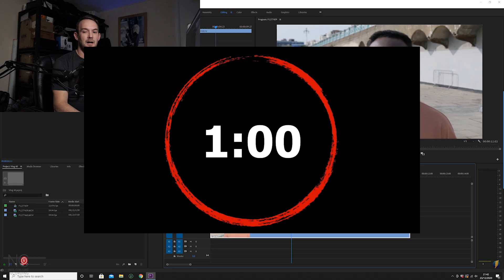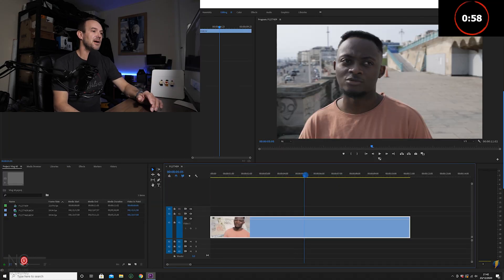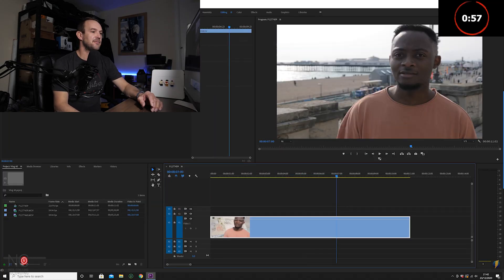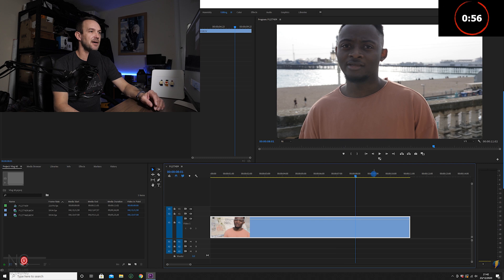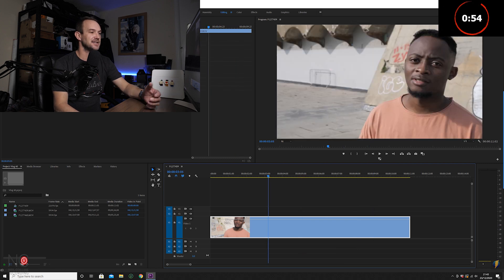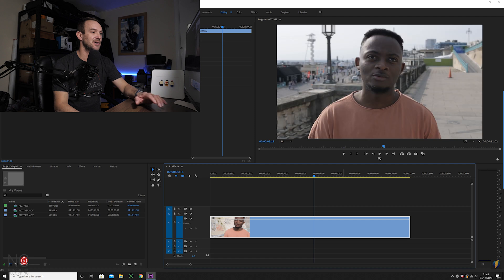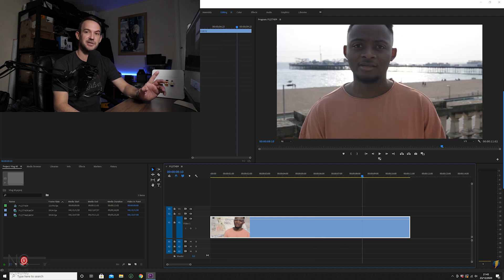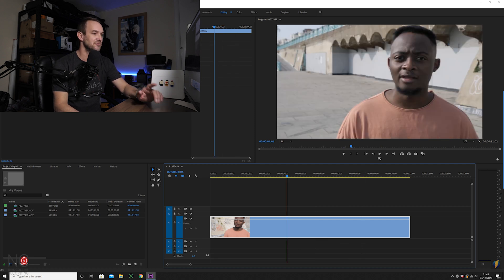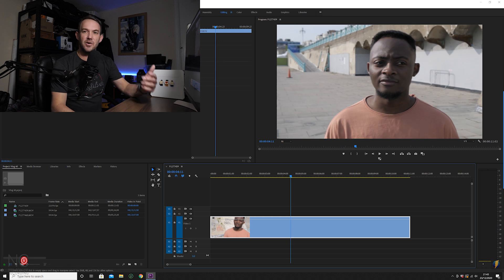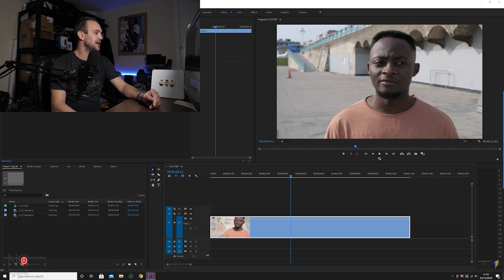Let's jump into Premiere Pro and I'll show you how it's done. Here we are in Premiere Pro. I've got this clip from a music video that I'm currently working on. I've already dragged it into the timeline, and this is the clip we're going to use to add the vignette to.